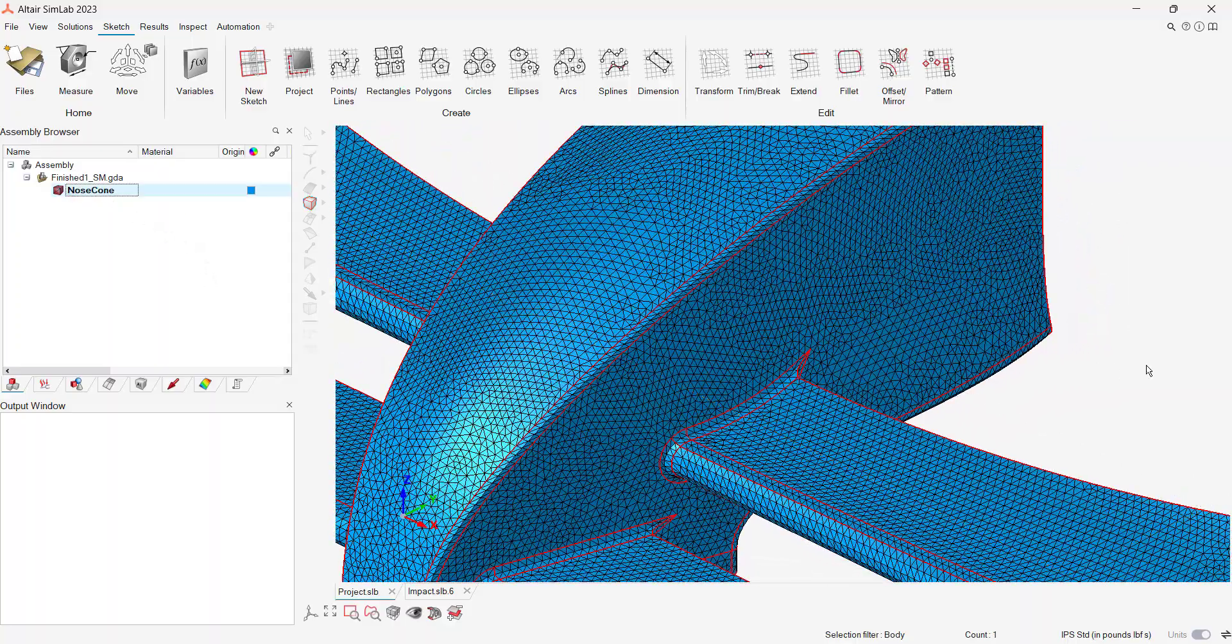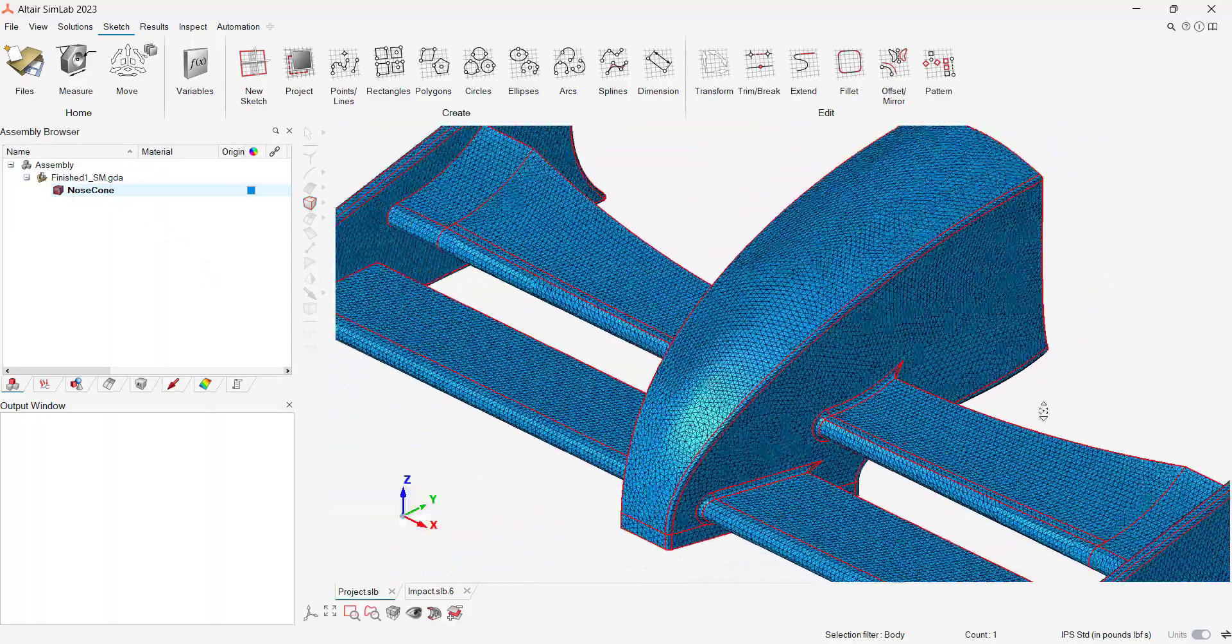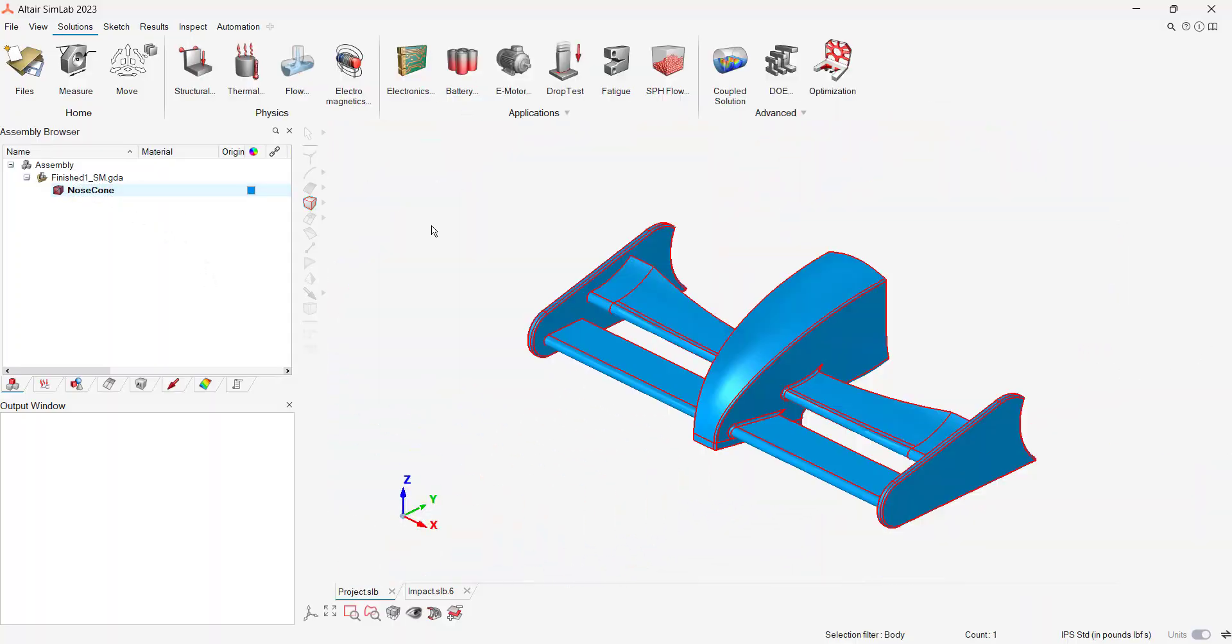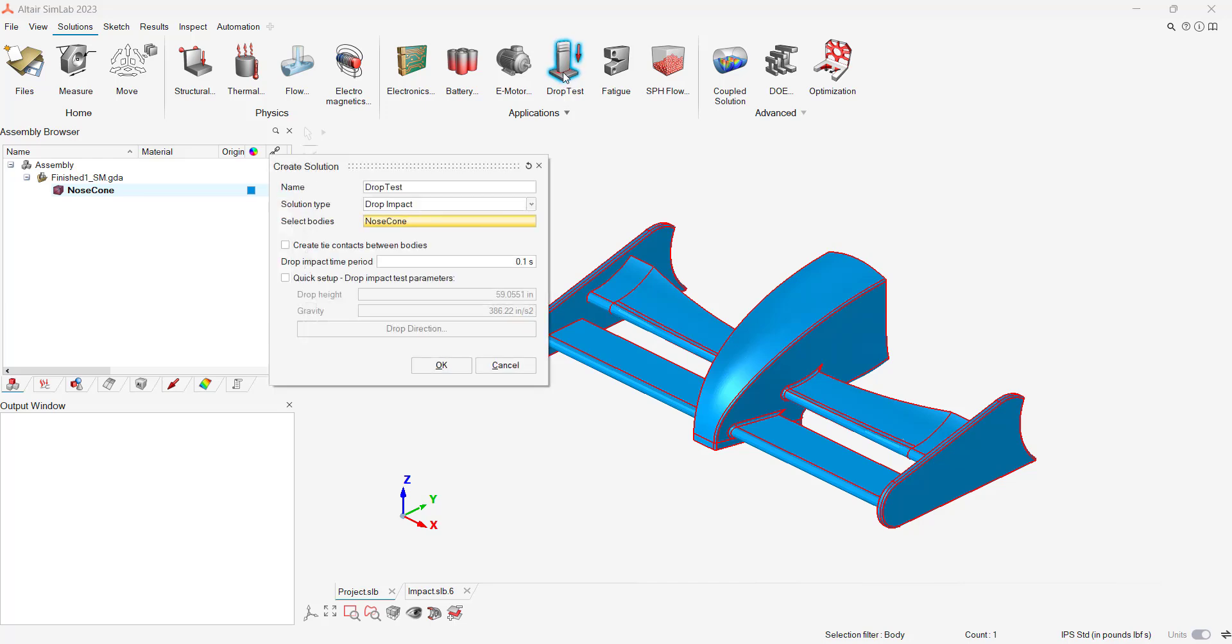We're going to utilize that mesh for this model. We click on the drop test icon and specify an impact simulation and select our nose cone as the body. We will have an impact time of 0.001 seconds.